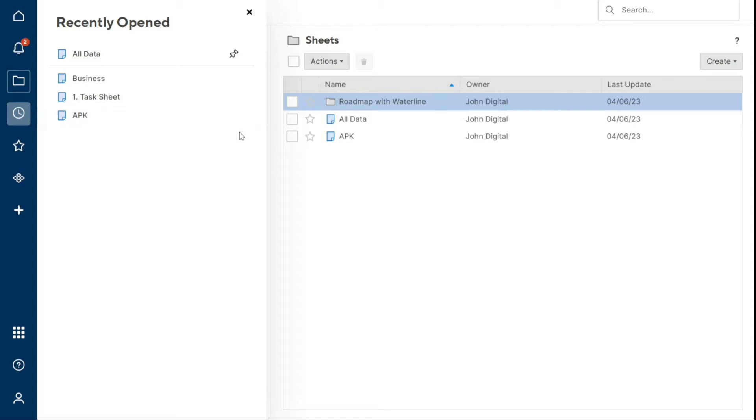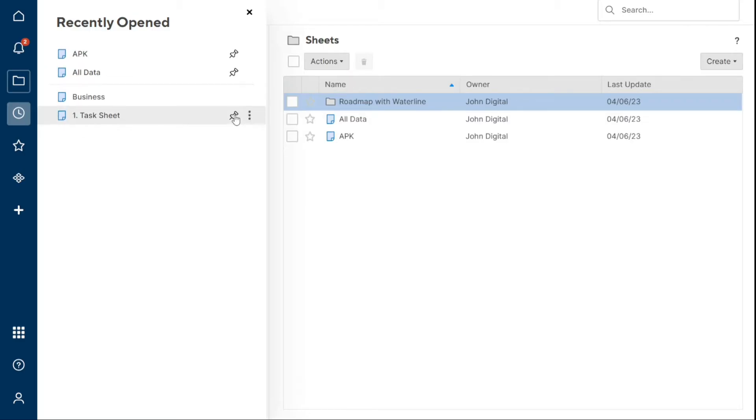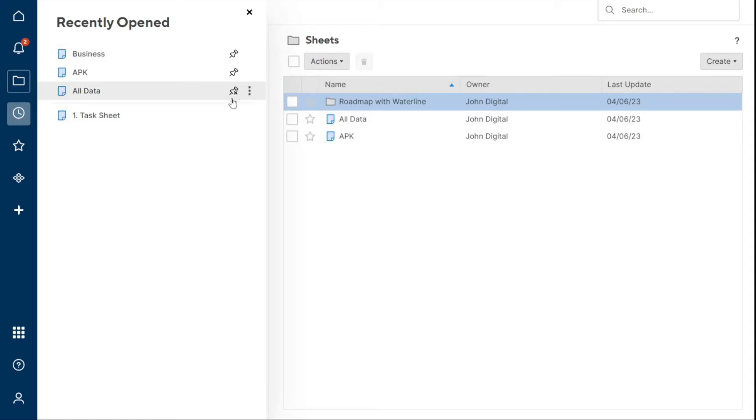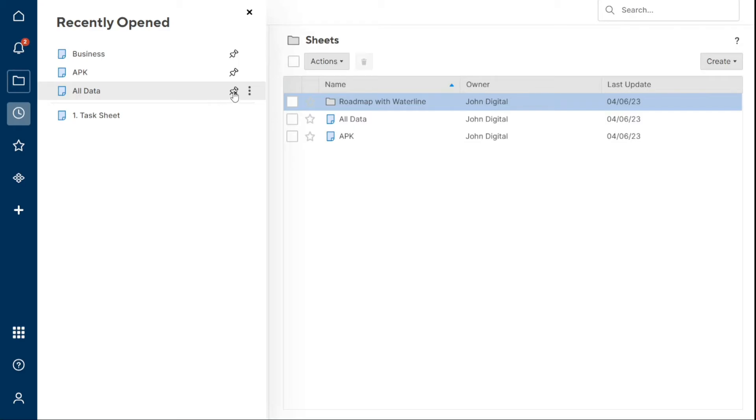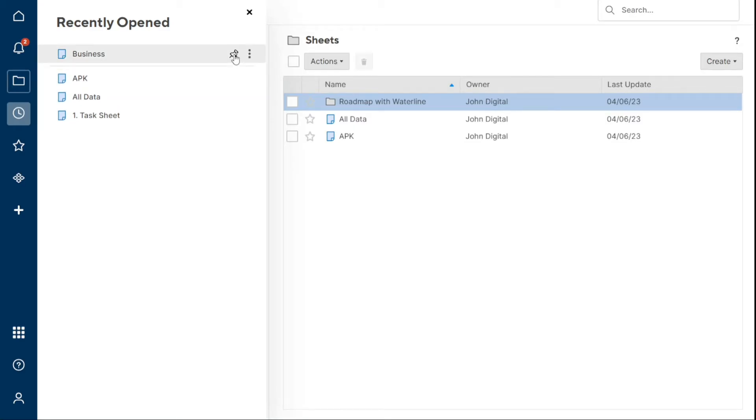You can pin important items for easy access. To pin important items, hover over an item and click the Pin icon to keep it at the top of the panel. You can pin up to 20 items here. The order in which pinned items appear is based on when you've pinned them. Newly pinned items appear closer to the top. You can also remove recent items by right-clicking the item in the list and selecting Remove from Recents.